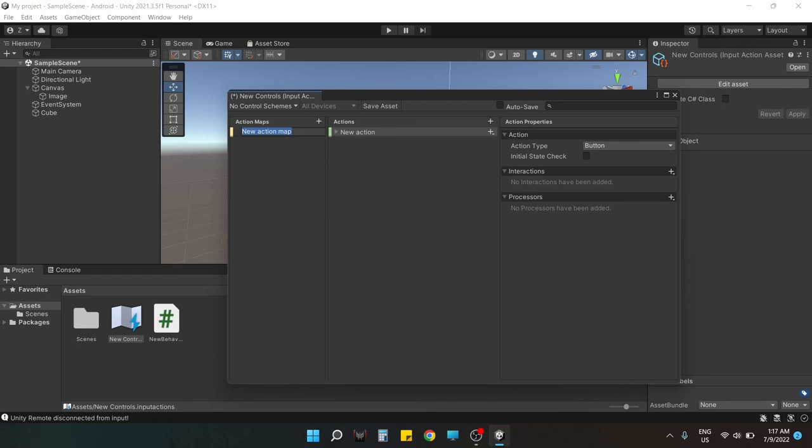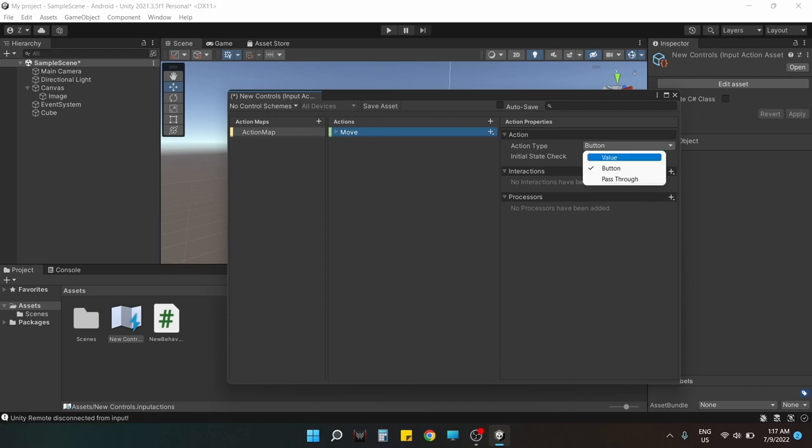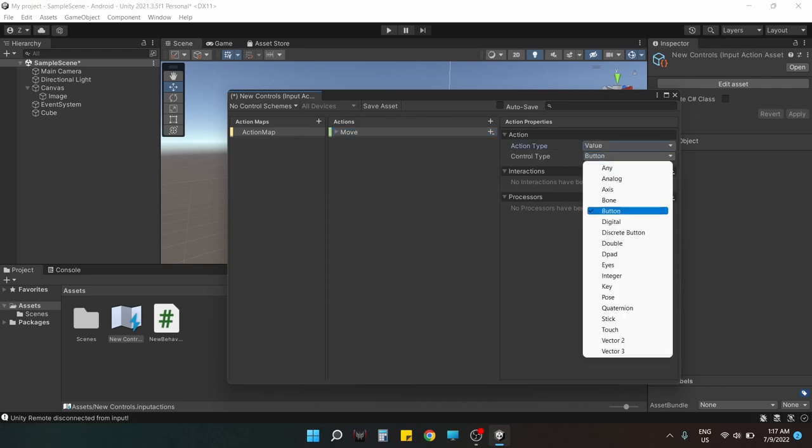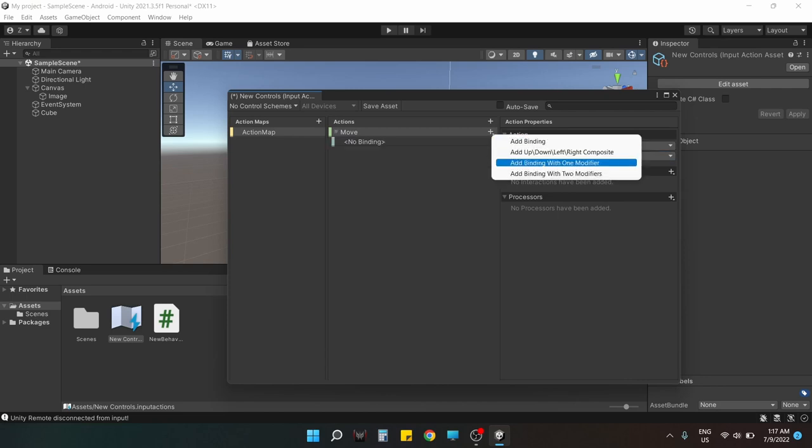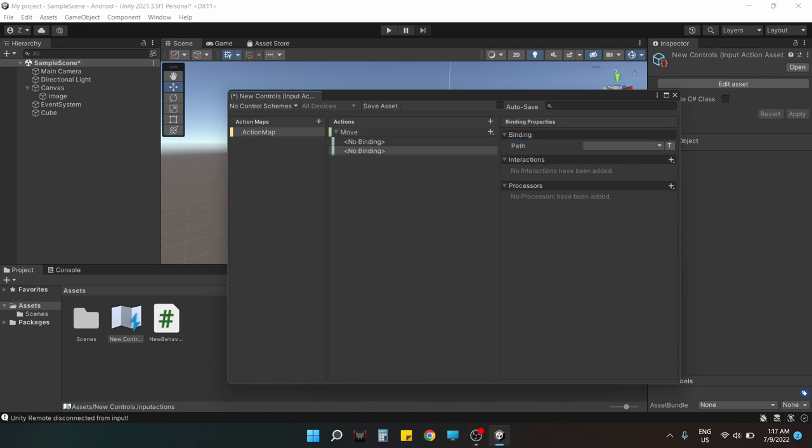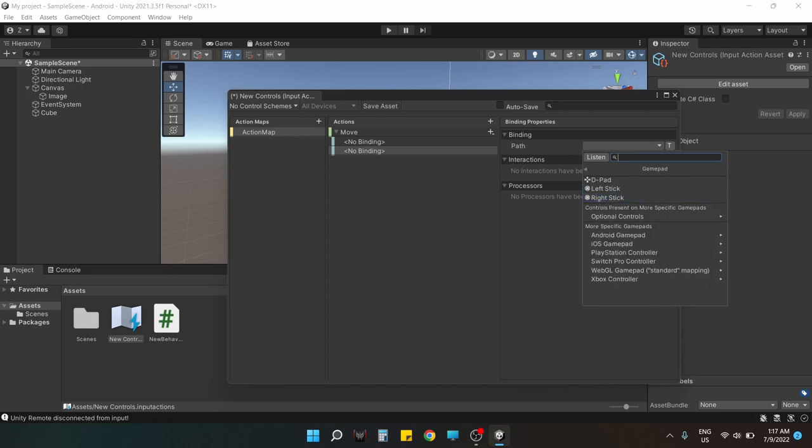Now I'm not explaining how this new input action mapping system works because there are plenty of videos out there on this subject. Now we do have a new action here. We're gonna call it Move. This is gonna be a Vector2 value and we're gonna feed the Vector2 with our joystick that we're emulating from the left stick of gamepad.